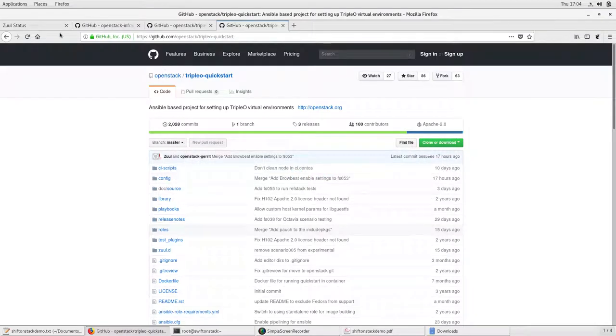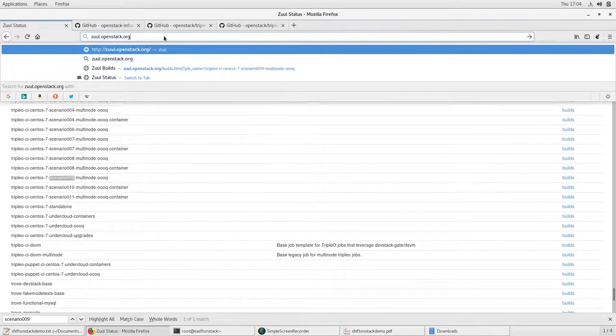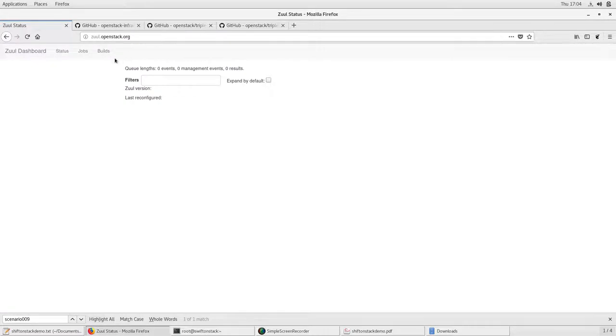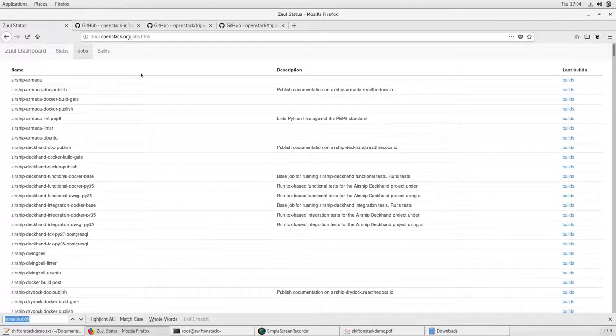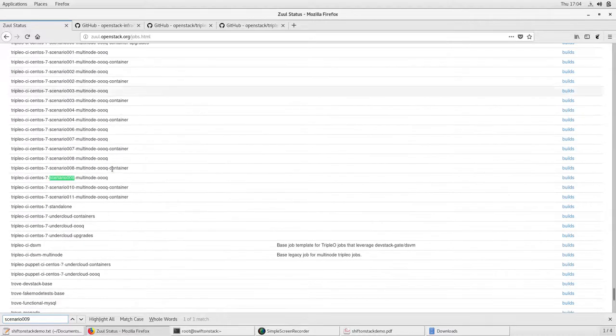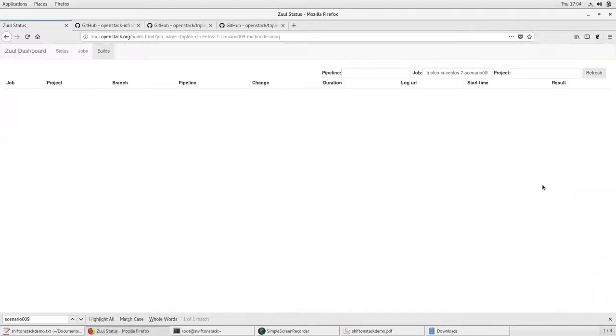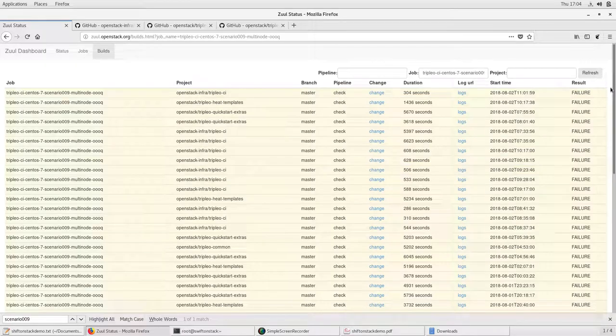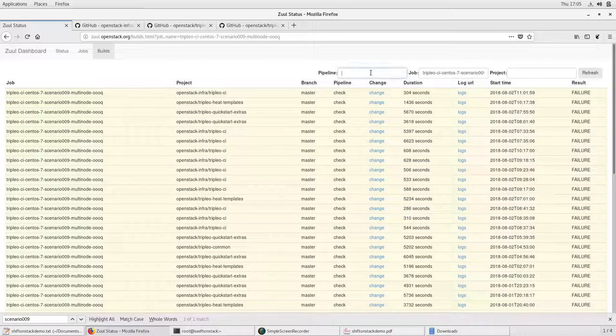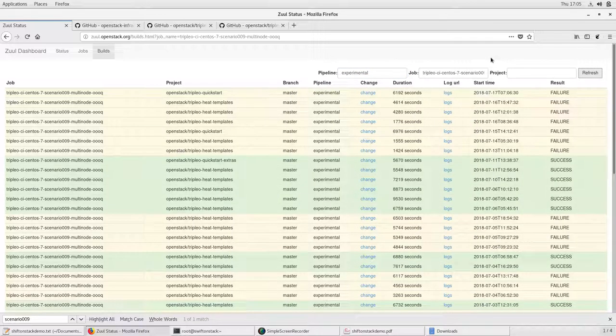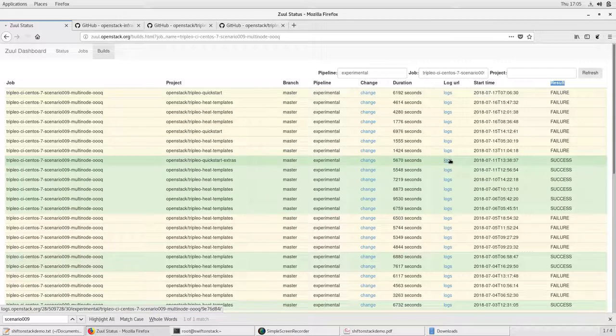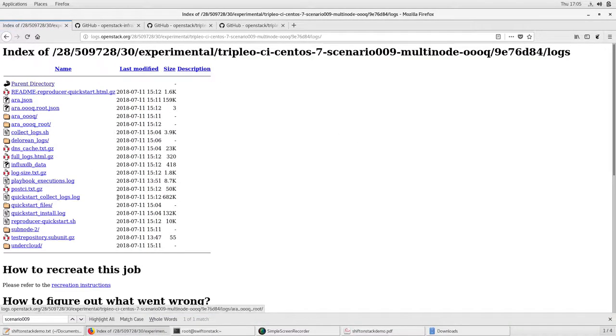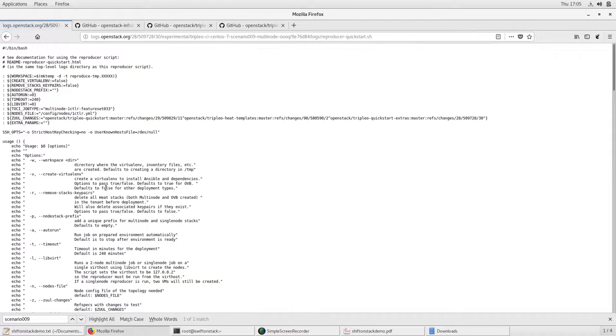Let's open your browser. Go to the URL zuul.openstack.org. Then click on jobs. Search for scenario 0009 job. This is the job which we were talking about. Go to builds. You can see here in the recent sections all have failed. Let's search for which has passed build. I am going to change the pipeline here. Switching to experimental, let's see if we get any passed job or not. Here we have a passed job. Go to those jobs which result is success. Click on logs. Then click on logs folder. Here you can find reproducer-quickstart.sh script which we are going to use for the local deployment.